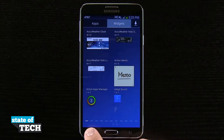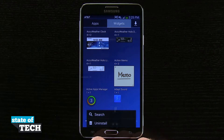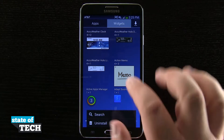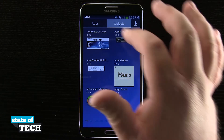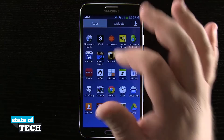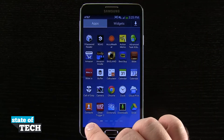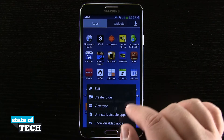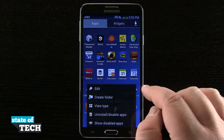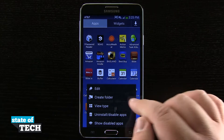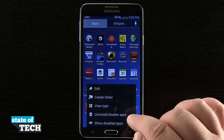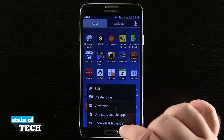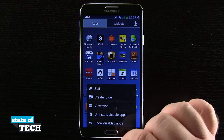If we tap on the settings menu in the bottom left hand corner, we can do a search or uninstall when we're in widgets. If we're in apps, we can tap on there and it gives us a little more options where we can edit, create folders, view type, uninstall, disable apps, or even show disabled apps.